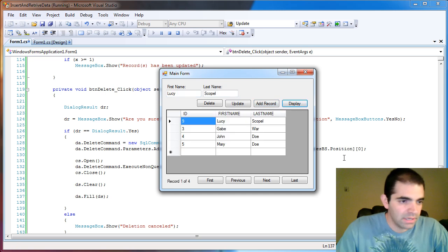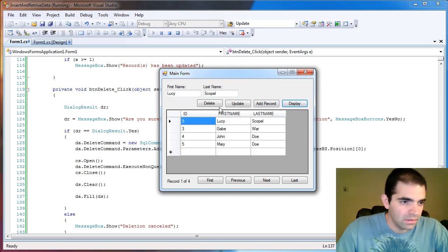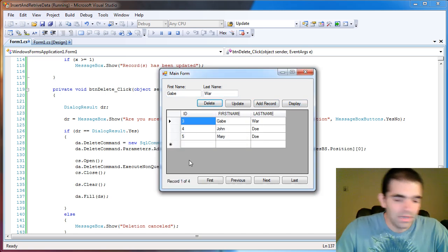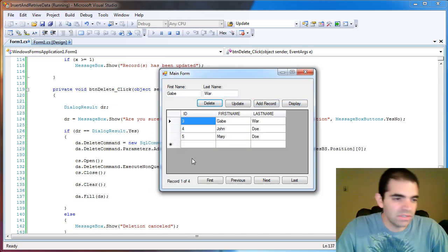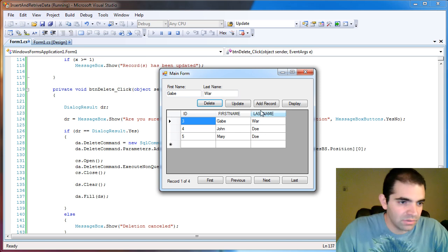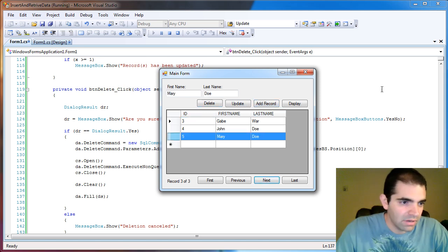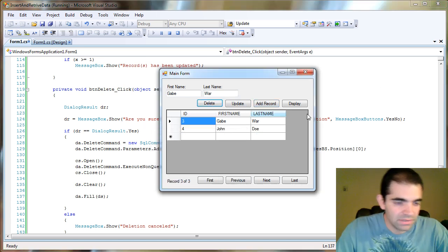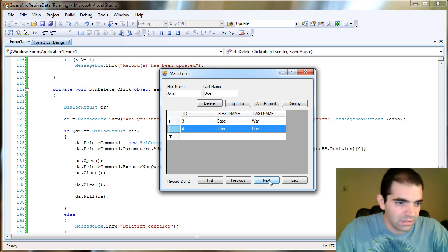Let's press play again. Delete. Are you sure? Yes. And now you can actually see the deletion happening. So let's delete Mary. Delete. Yes. Now Mary's gone.